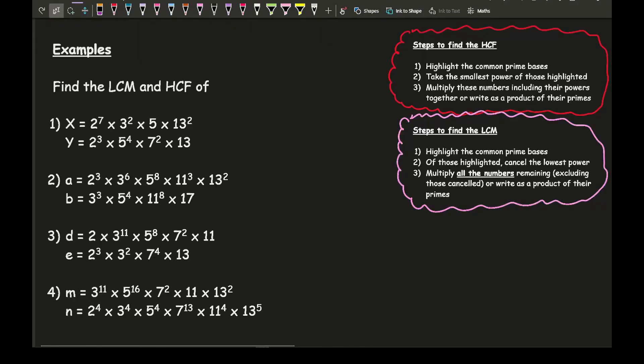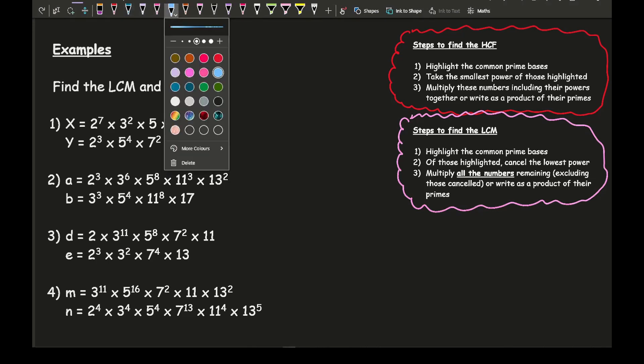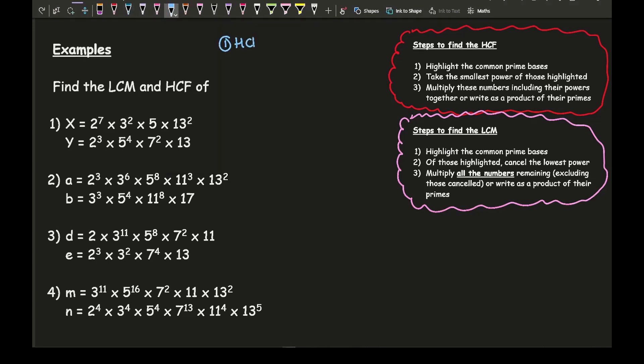Now let's have a look at some example questions. I've made a note of each of the steps and I'll go through them as we work through each individual question. For every single one of these four examples I've written each of the numbers as a product of their primes — if you were given an integer you'd just do a factor tree or use your calculator. Let's look at question one and find the highest common factor first.